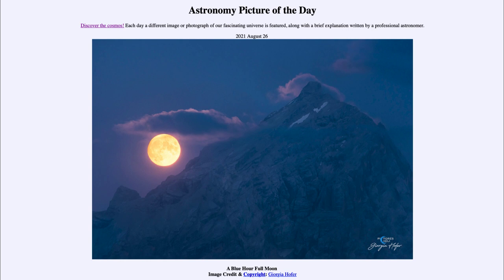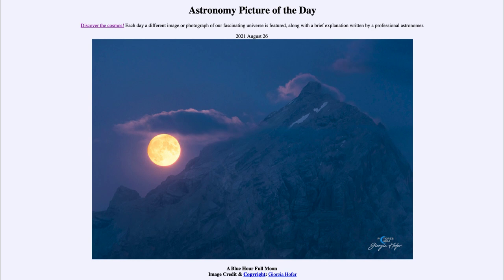Today's picture for August 26th, 2021 is titled 'A Blue Hour Full Moon.' We see the full moon out over in the distance, and that is when the moon is exactly opposite to the sun in the sky. We would see the full moon rising just as the sun is setting, and setting just as the sun is rising, and the moon will be prominent all night long during that time.